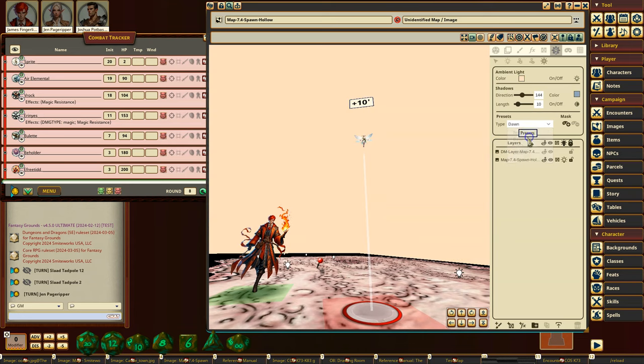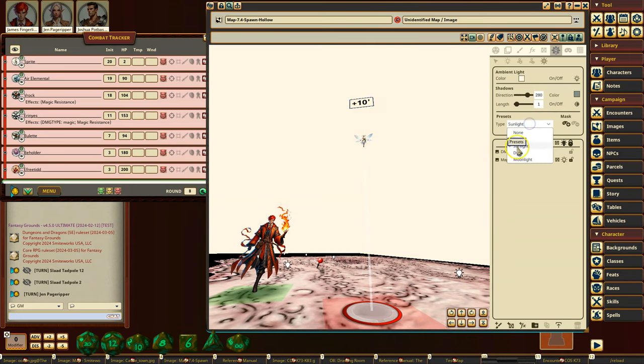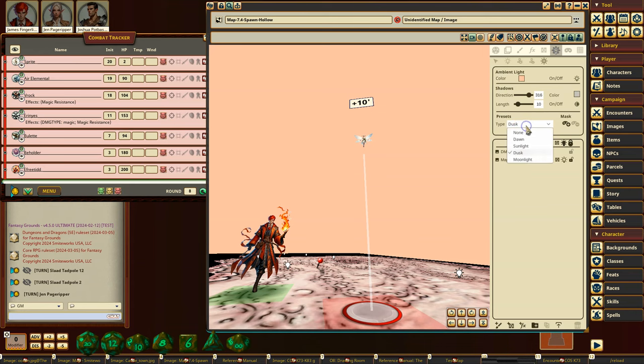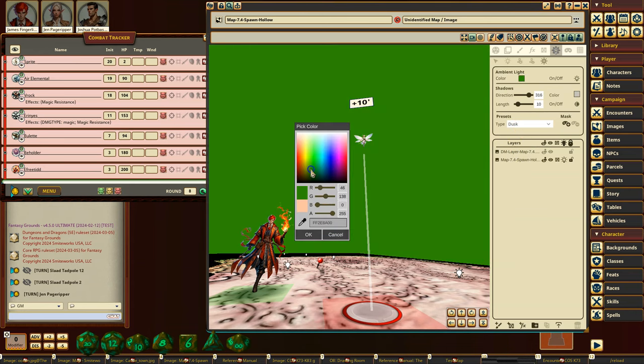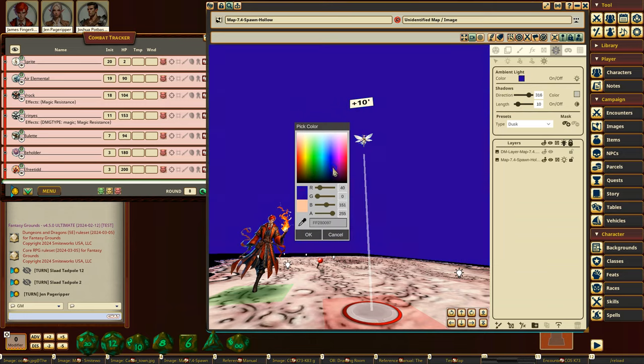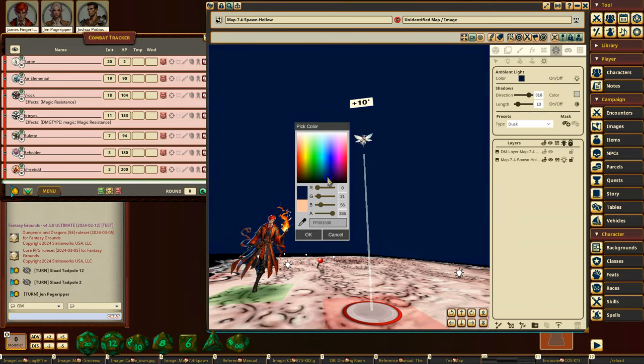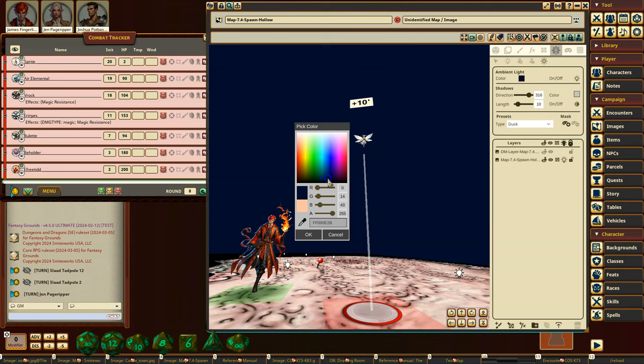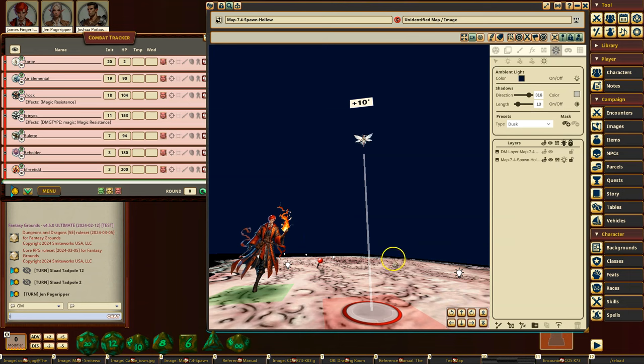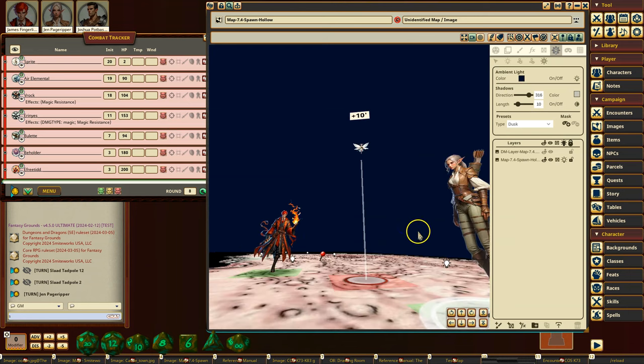I can change it to be, like, dawn or sunlit or dusk or whatever, or I can just come through here and I can make it whatever color I want. So let's say you're kind of a dusky blue. You can do that, and that will give you a little bit more distinction.